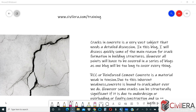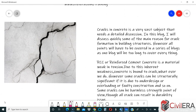Welcome to Civil Era. Today we are going to discuss a new topic: cracks in concrete. This is a very vast subject that needs a detailed discussion. In this vlog, we will discuss a few reasons for cracks and a few points about identifying if the crack is structural and if the crack is progressing. I am Premjit, structural consultant and founder of civilera.com.